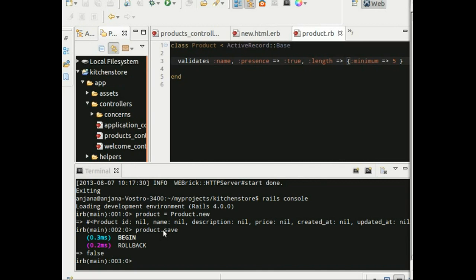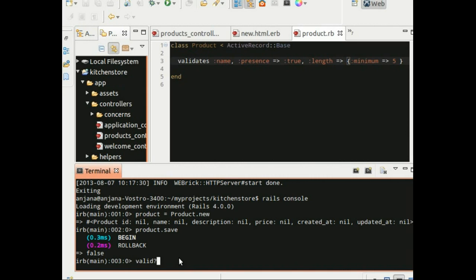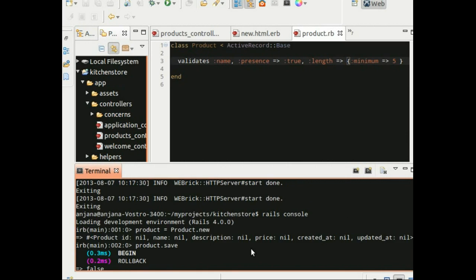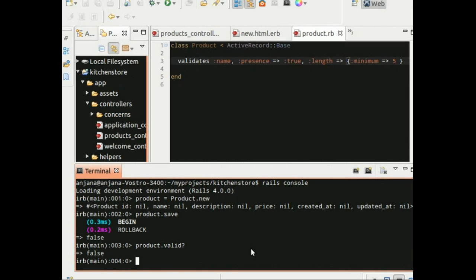Now how do we know that the object is invalid? There are two ways to find out. One, there is a method called valid, which verifies whether or not an object is valid. Let's try using that method against our product object. And just as we expected, it returns false, which means the product is not valid.